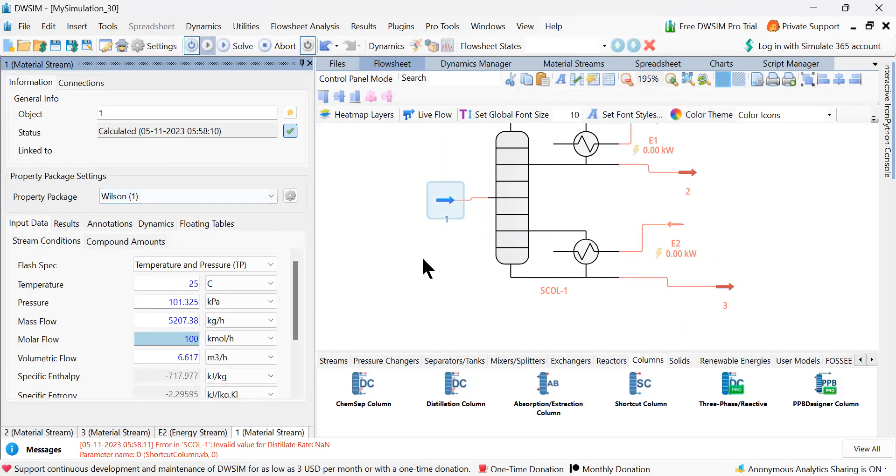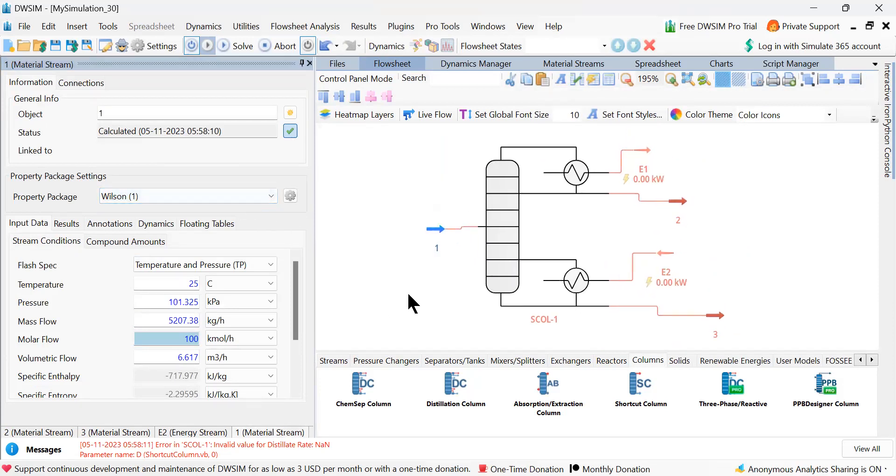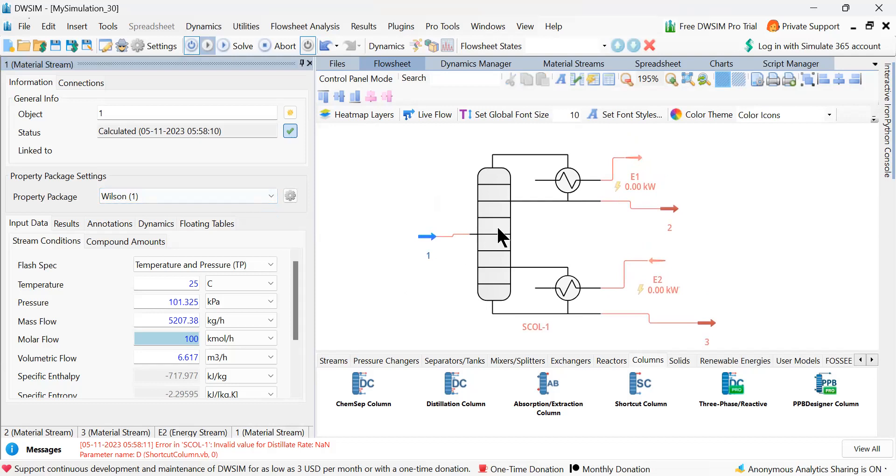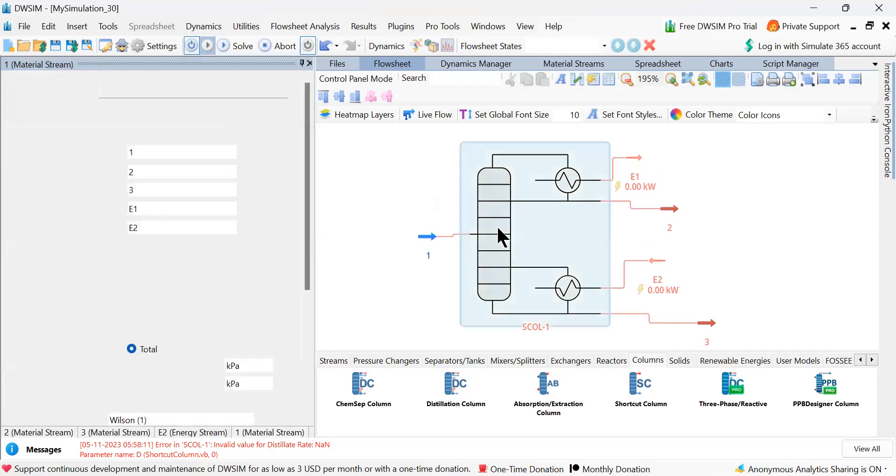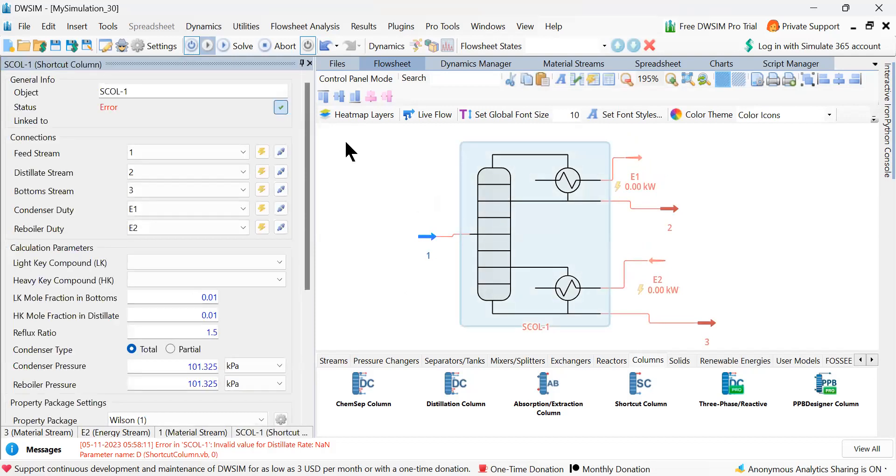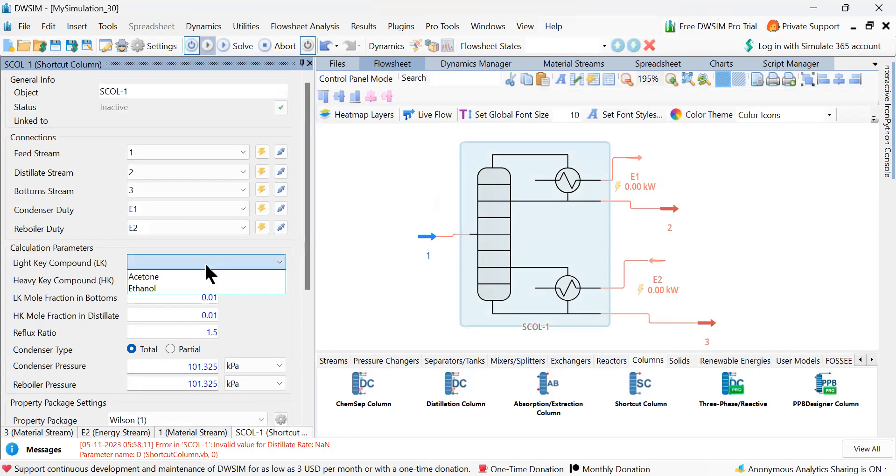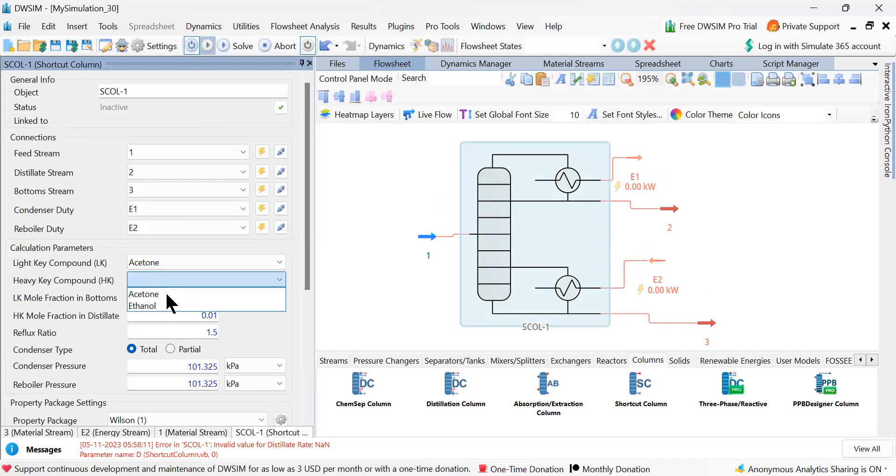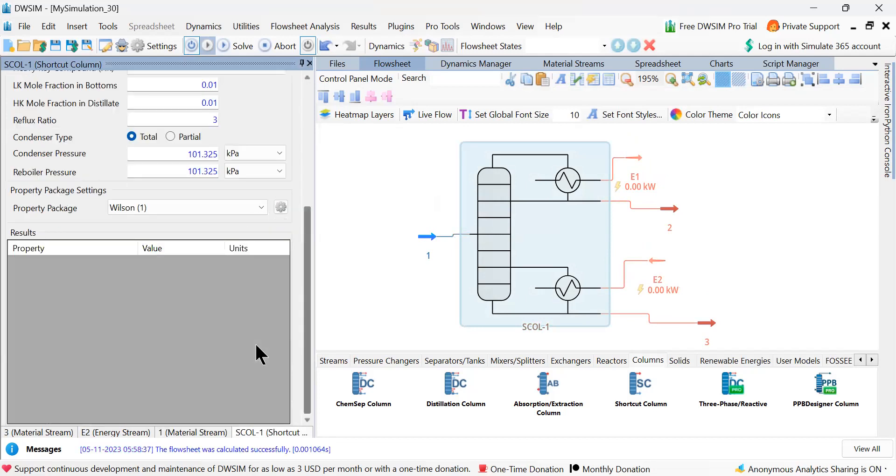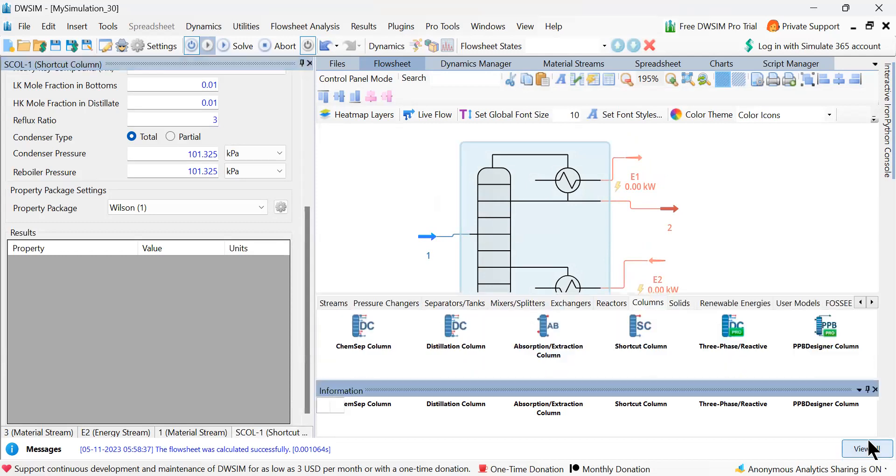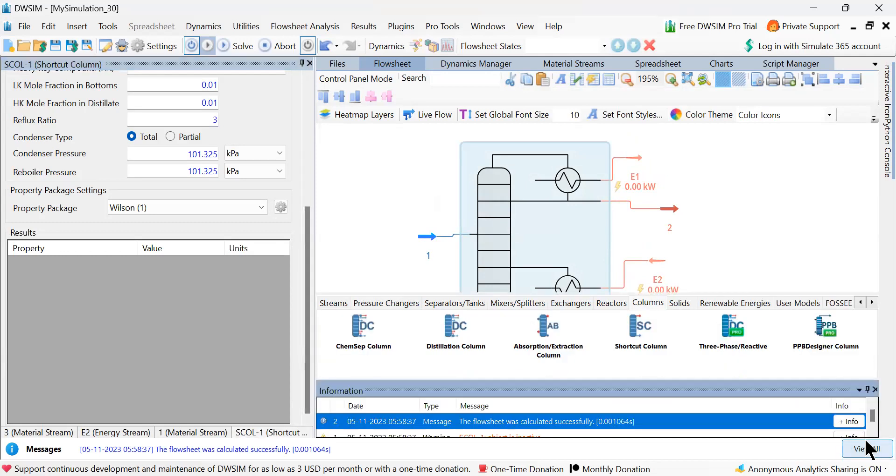And then let me go to shortcut column. It says inactivate. Now activate. Now light component as acetone, heavy component ethanol. And let me choose reflux ratio as 3. Press enter. Now it has calculated successfully. The flowsheet was calculated successfully.